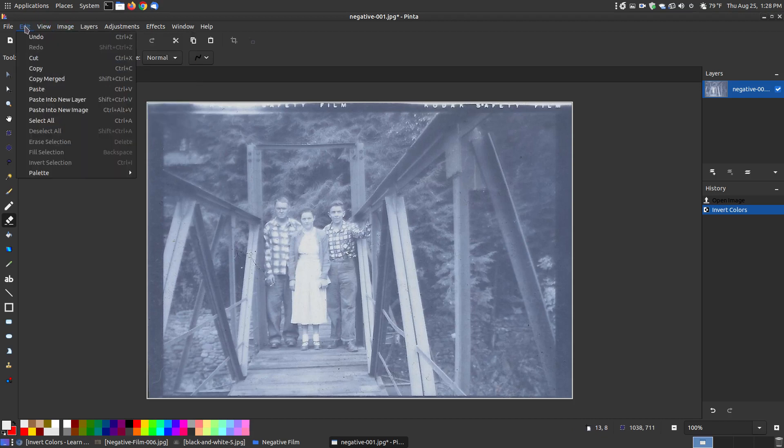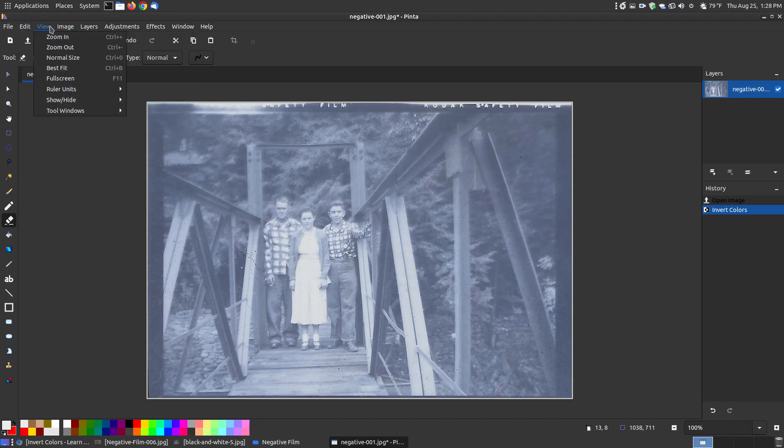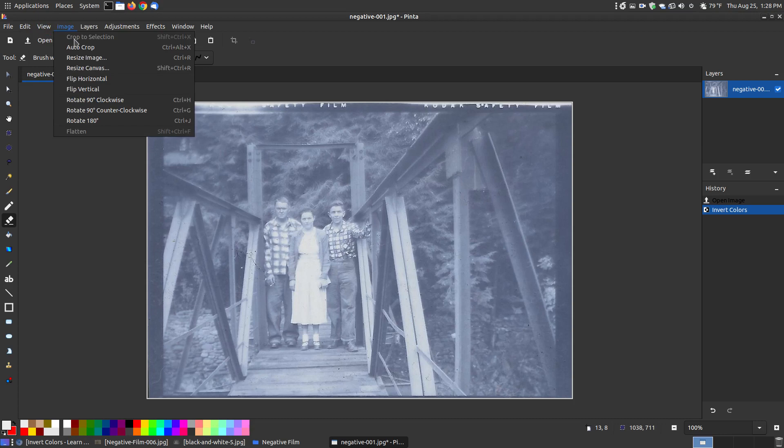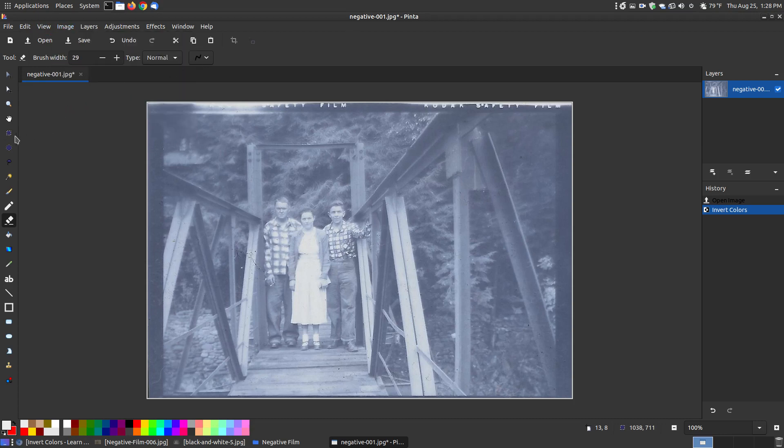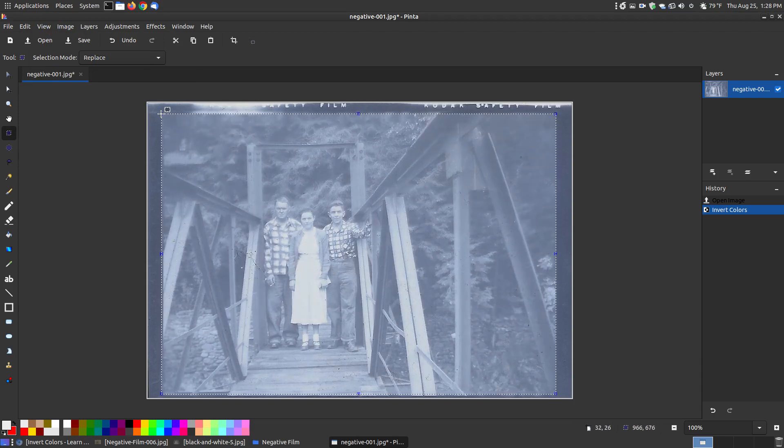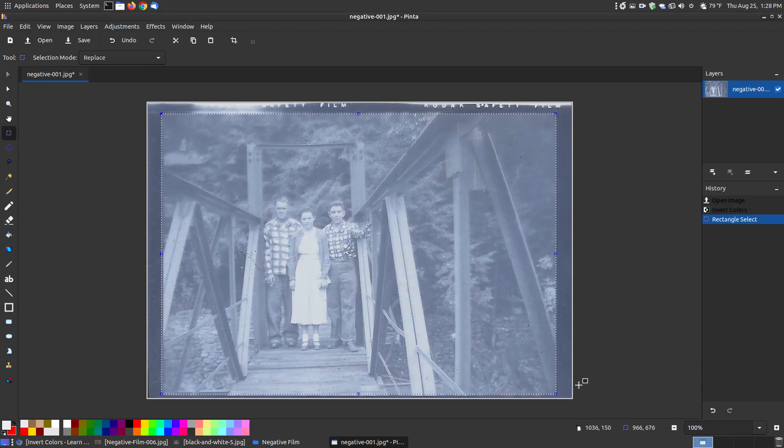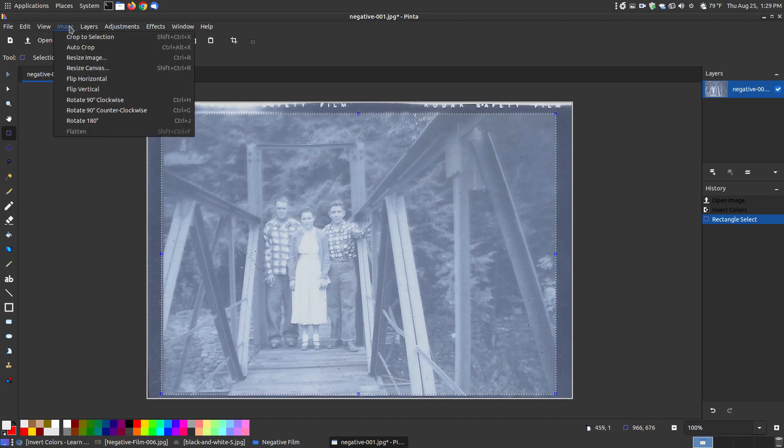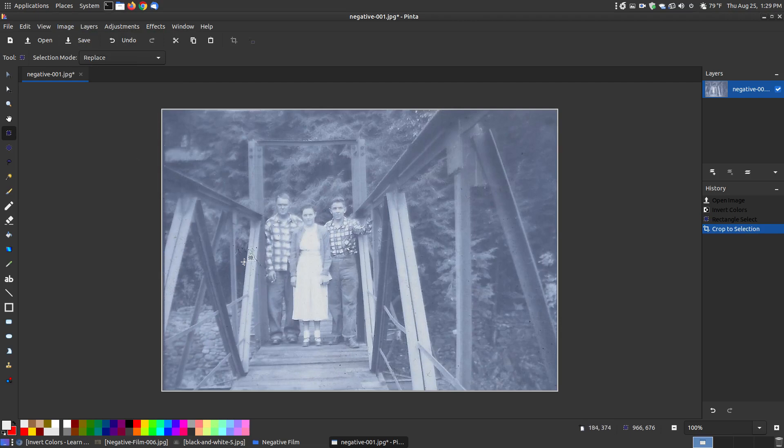I want to go first to my selection tool. I want to crop out the black bars that you see around here where you see Kodak safety film. I don't want that viewed. So I'll go to image, crop the selection.